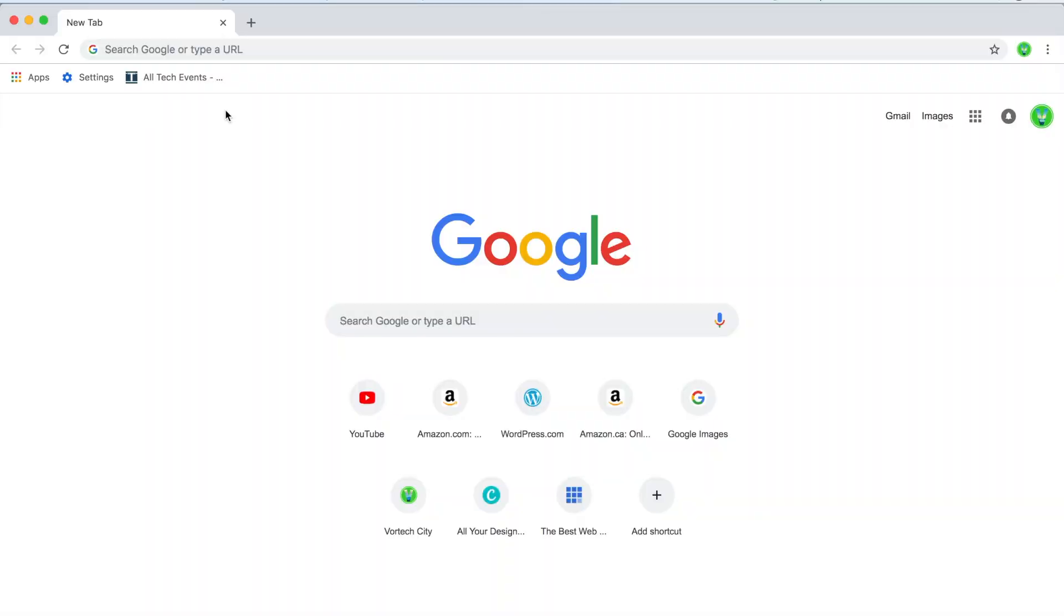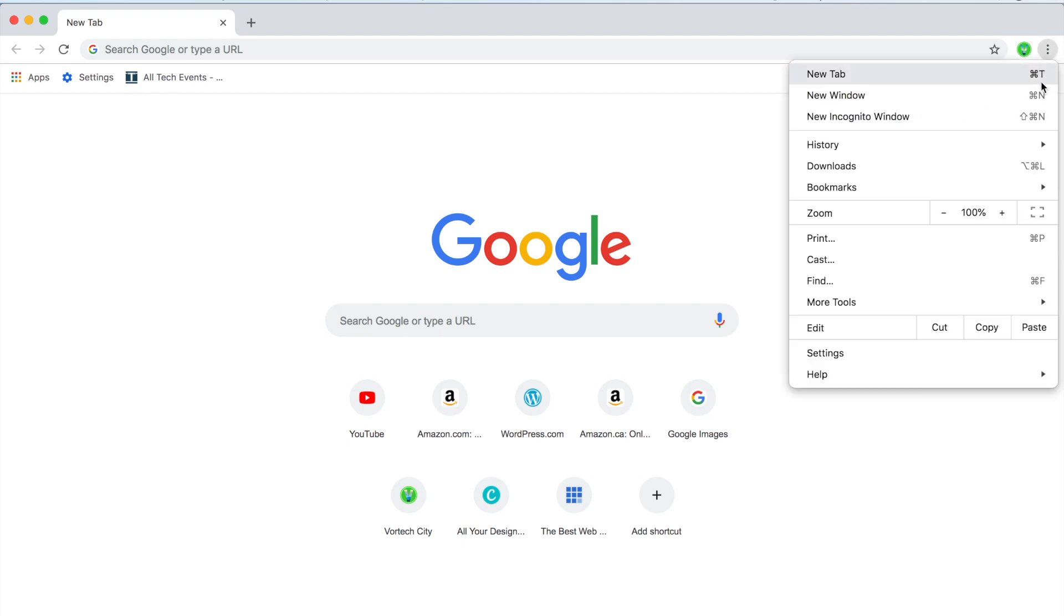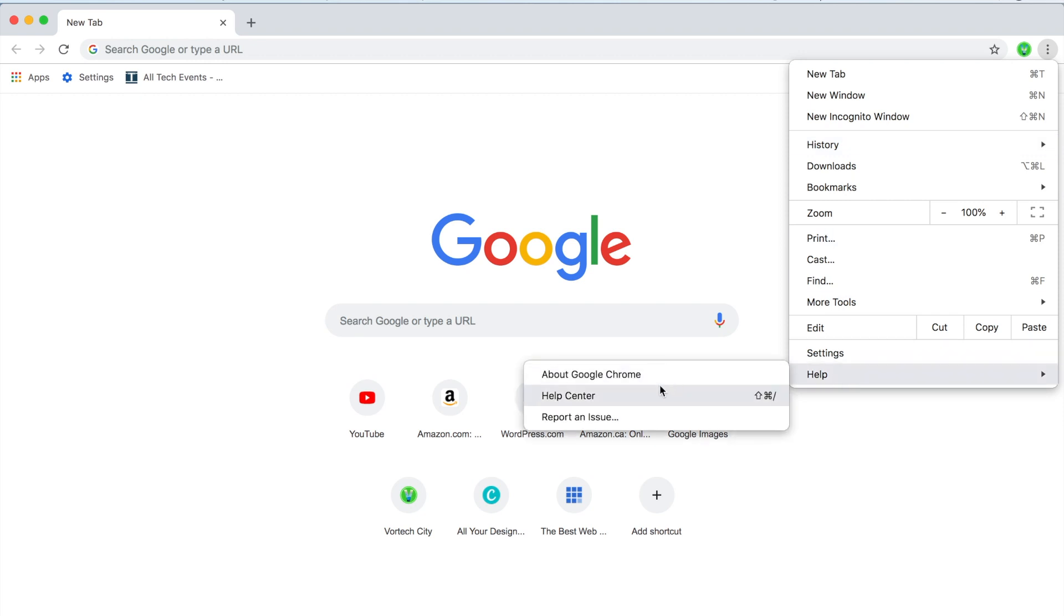So before I show you how to enable it, you just need to make sure that your Chrome application is up to date. To do that, once you're on Chrome, just go to these three dots over here and go to help and then about Google Chrome.